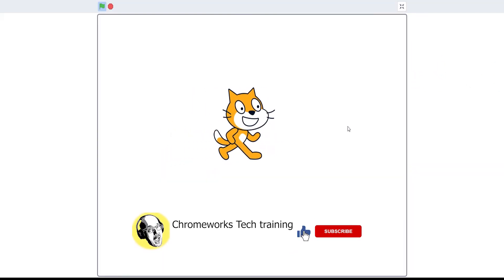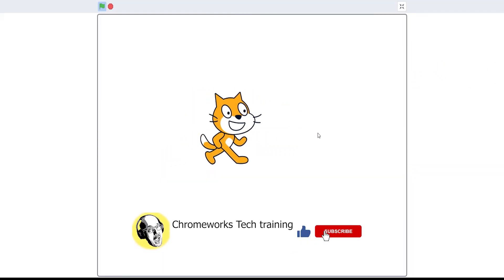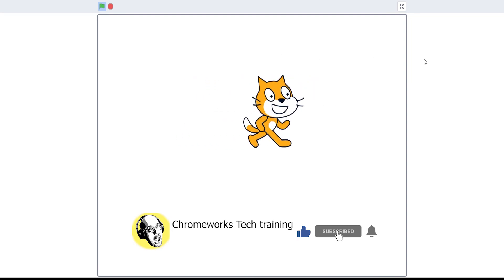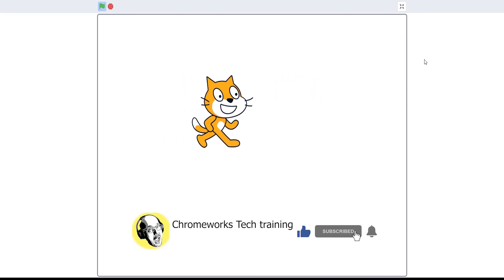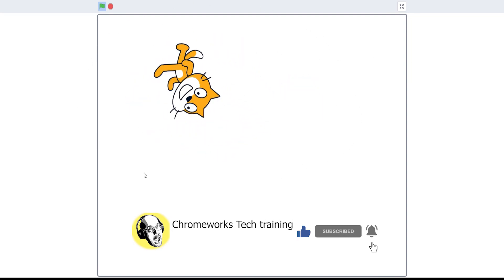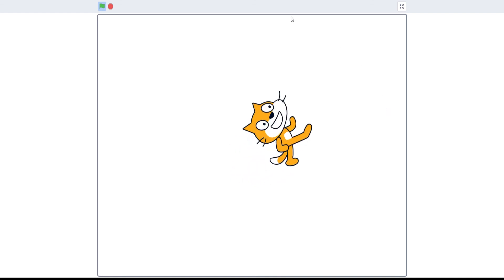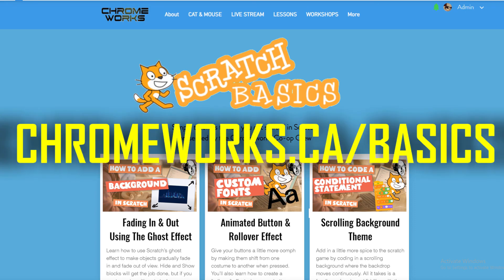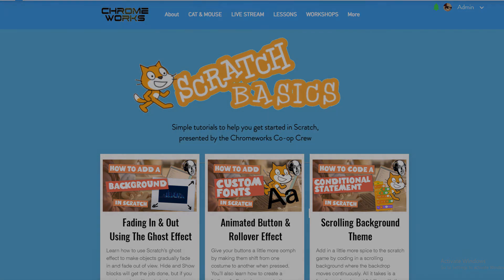I hope you guys enjoyed this video on how to change your rotation style. Make sure to like and subscribe for more content like this, and turn on post notifications so you never miss a new video. For more beginner level Scratch tutorials, visit our Scratch basics homepage at chromeworks.ca/basics.